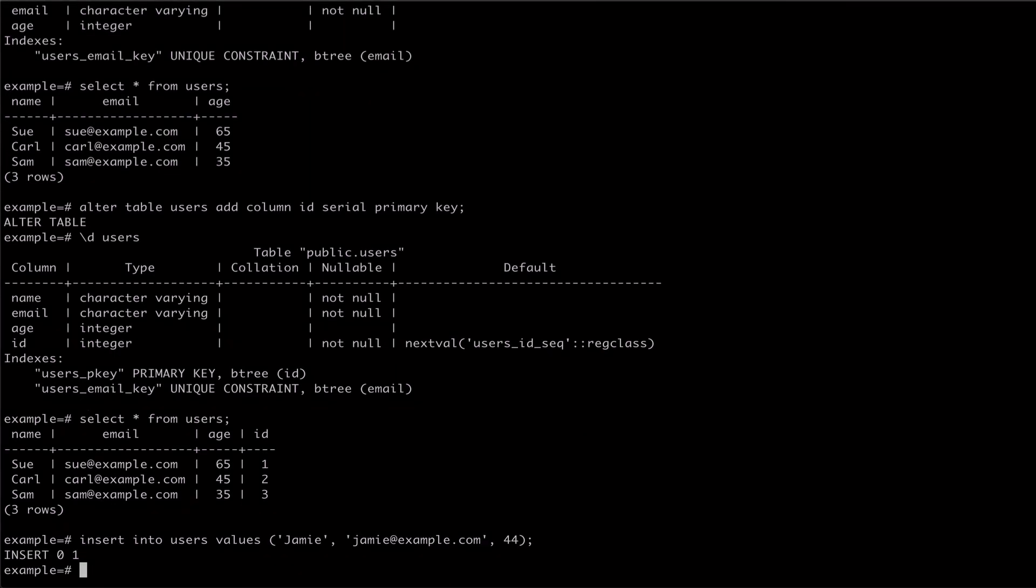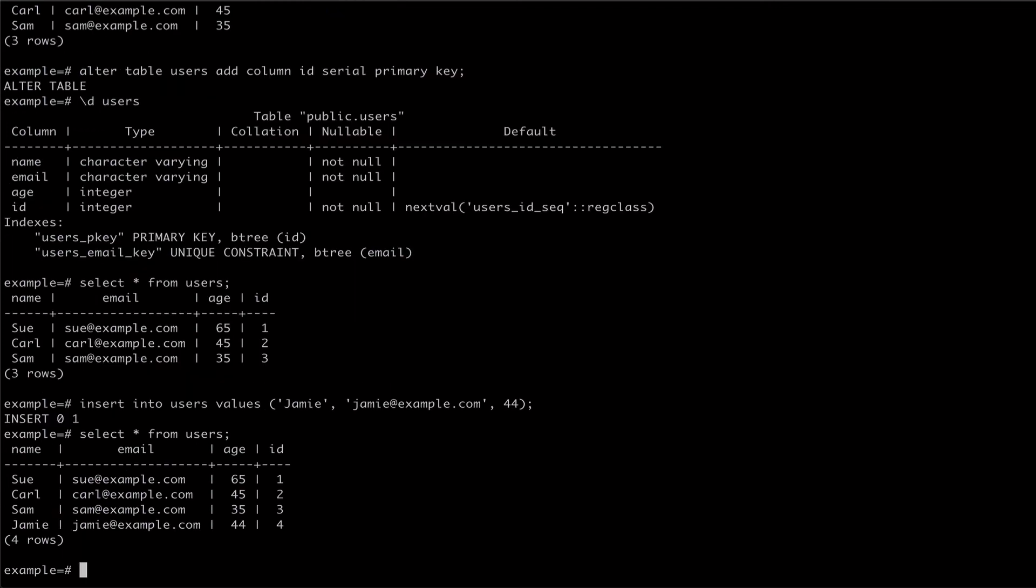By selecting from the users table again, we can see that our new row has had the ID populated appropriately.